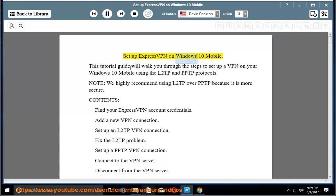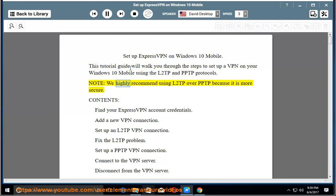Set up ExpressVPN on Windows 10 Mobile. This tutorial guide will walk you through the steps to set up a VPN on your Windows 10 Mobile using the L2TP and PPTP protocols. Note: we highly recommend using L2TP over PPTP because it is more secure.